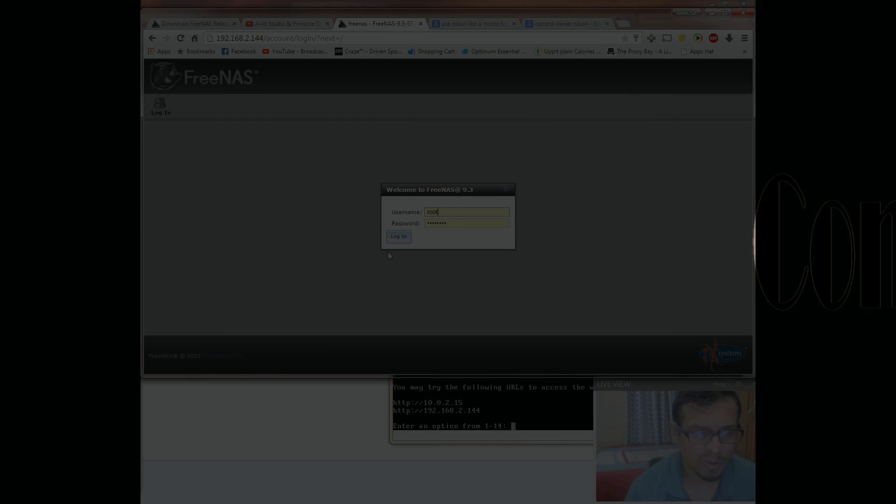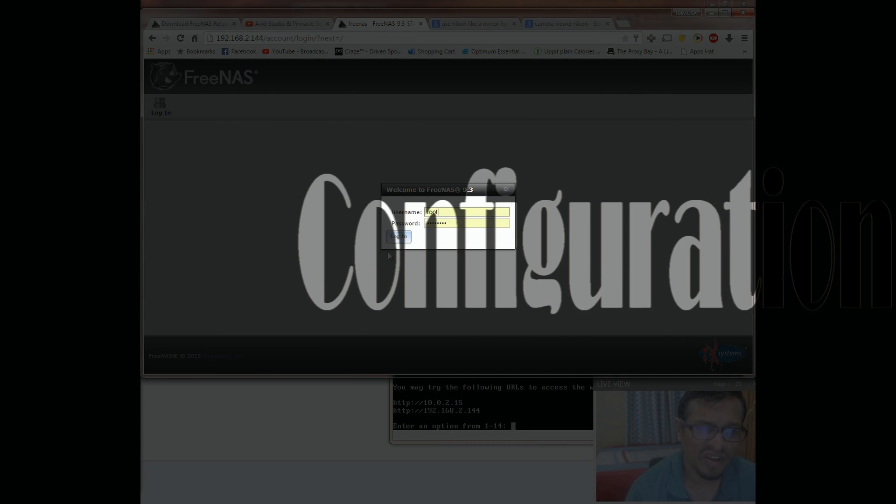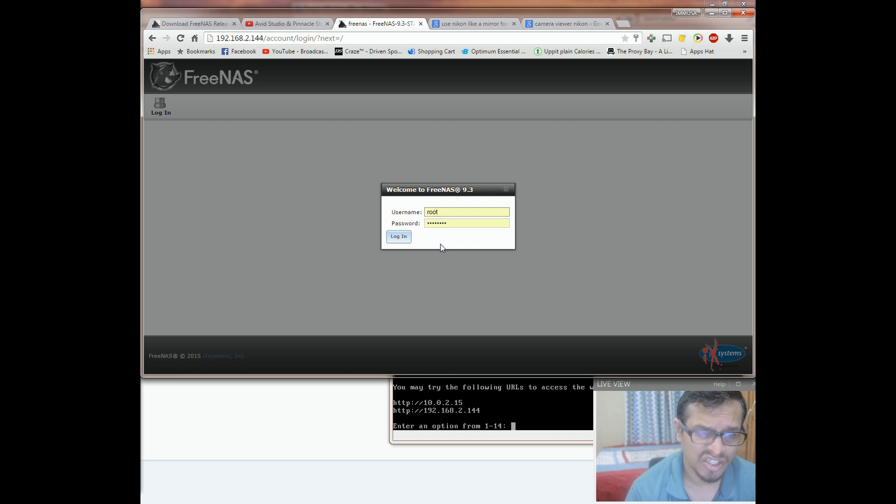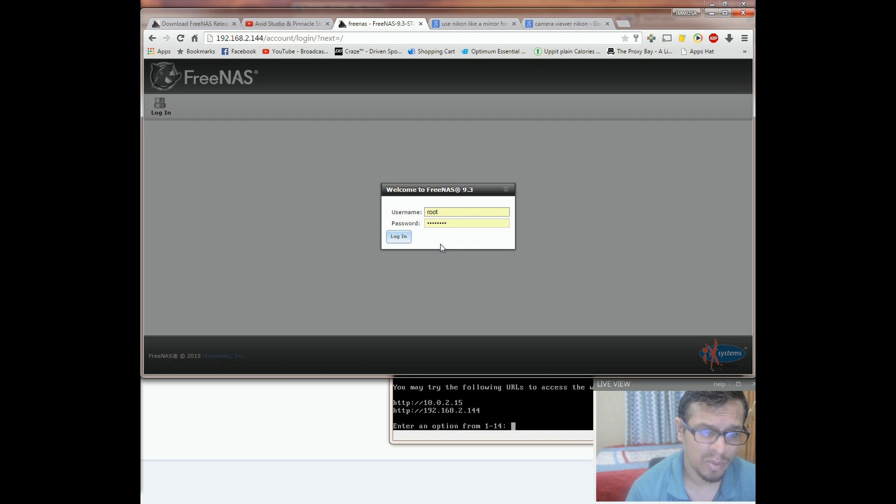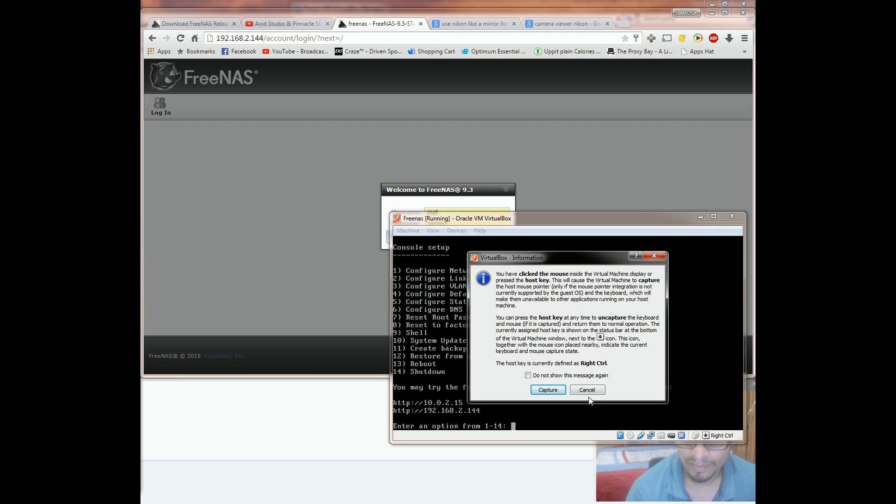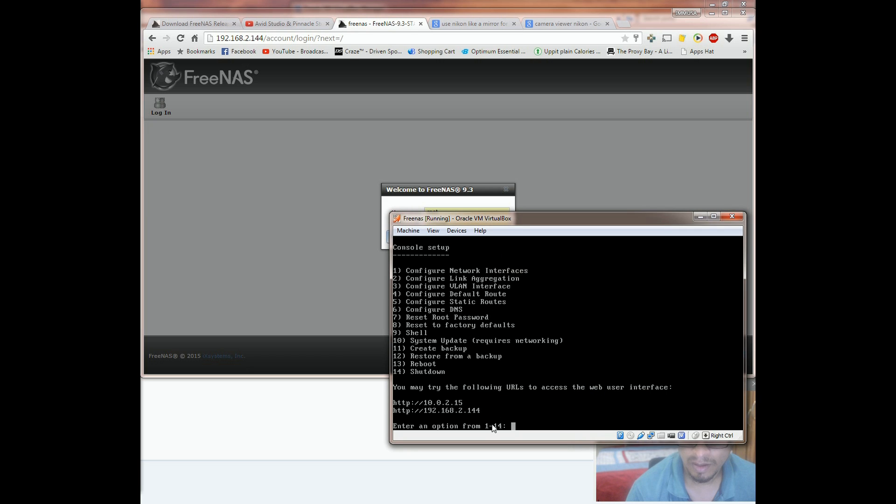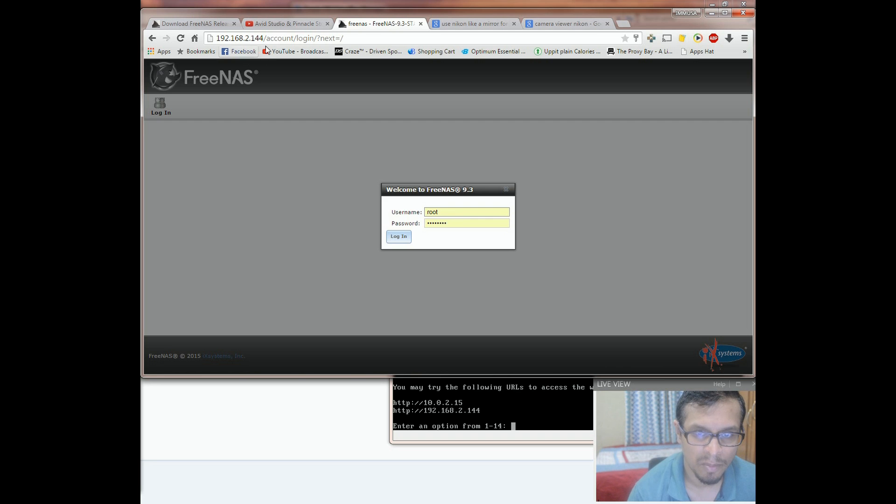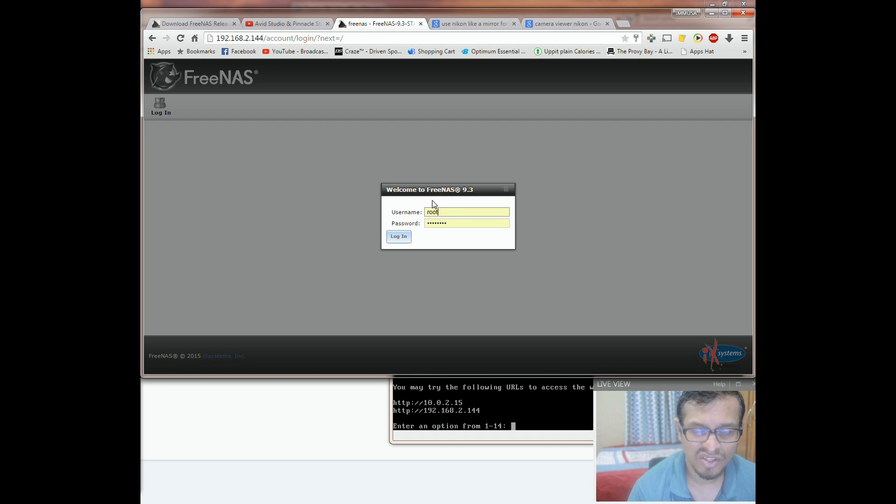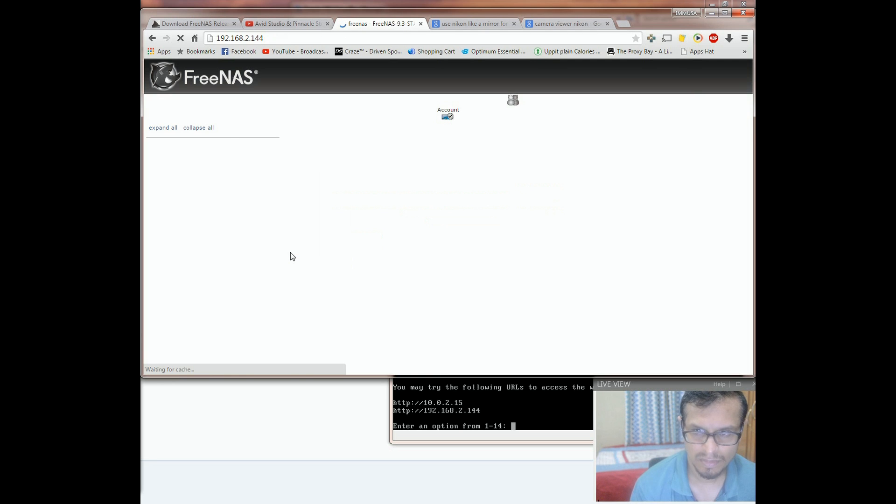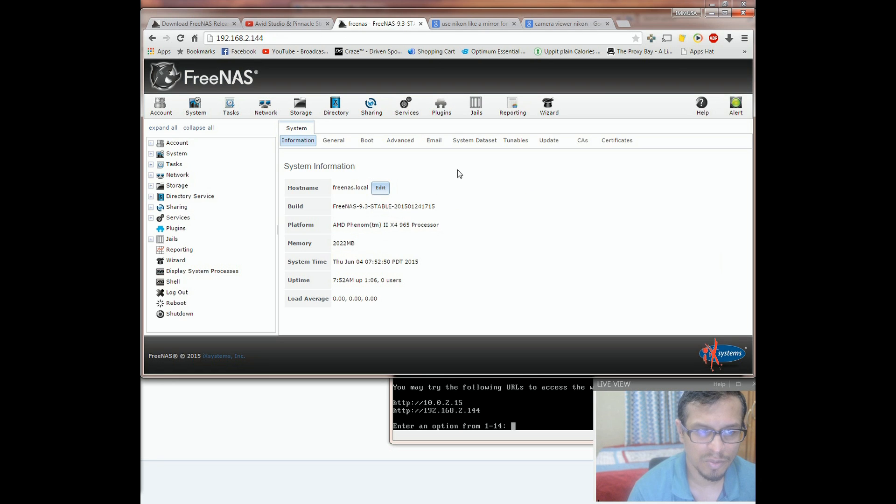Step two: configuring and setting up FreeNAS. Now to access the FreeNAS GUI, open the web browser, enter the IP address that we were provided earlier on the FreeNAS box. I'm using the one, I've entered the IP address on the Chrome browser, as you can see on the screen. And at the very first login, you will be prompted to enter your root password. And this will be presenting you the system information screen.